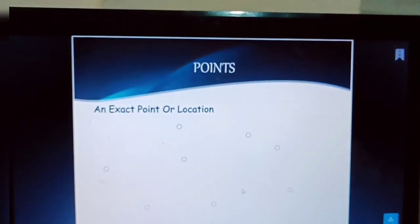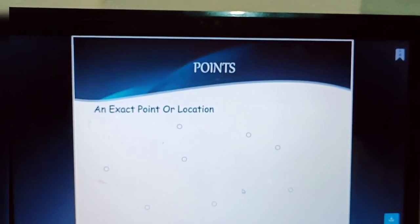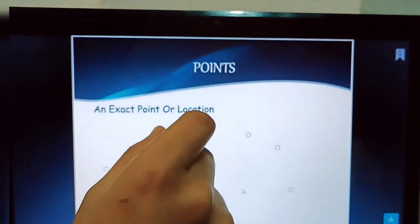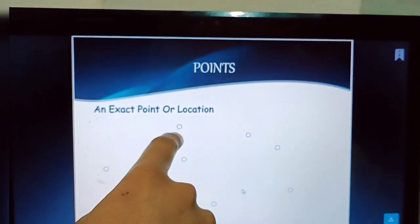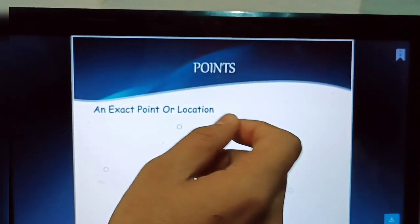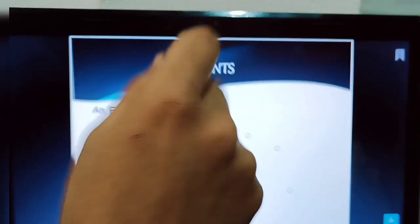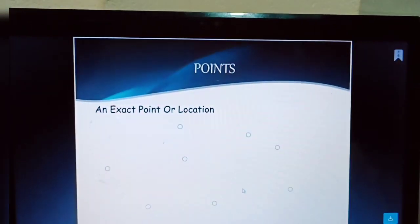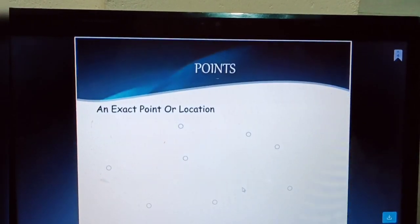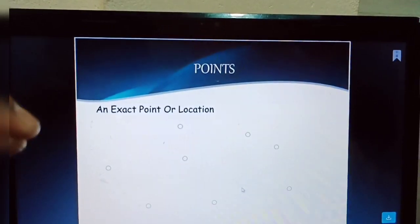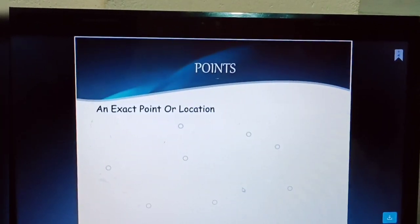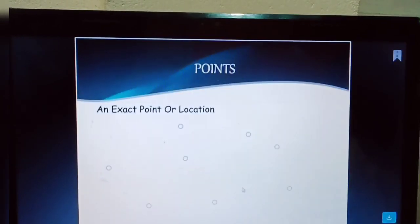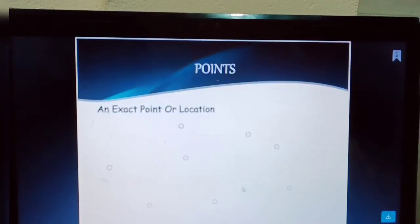A point represents an exact location — it may be any starting point, any ending point, or whatever location you want to represent.